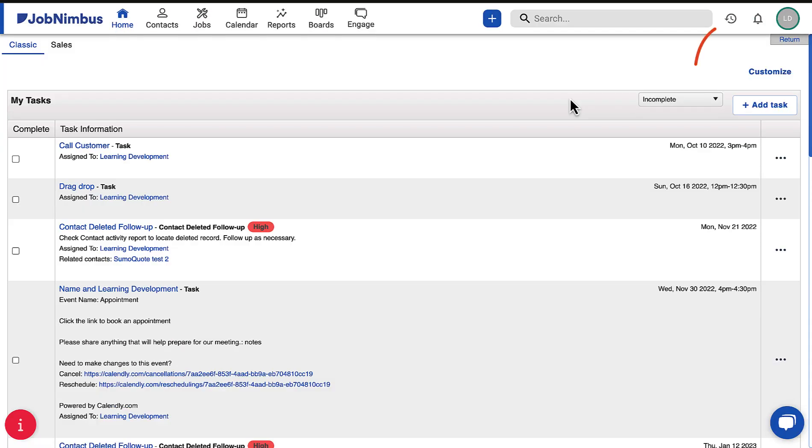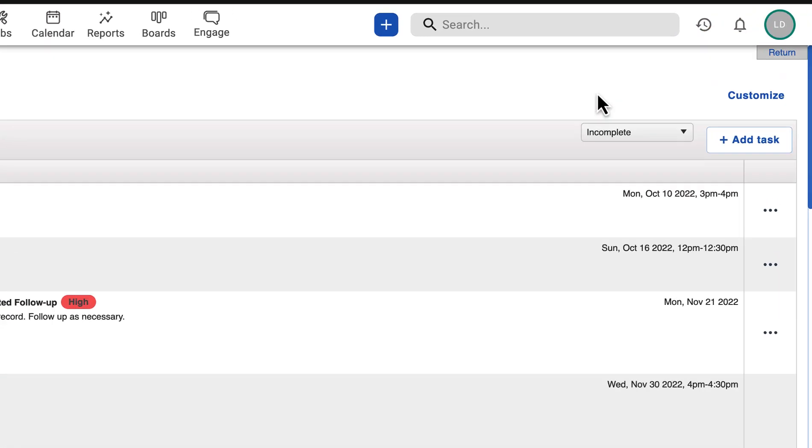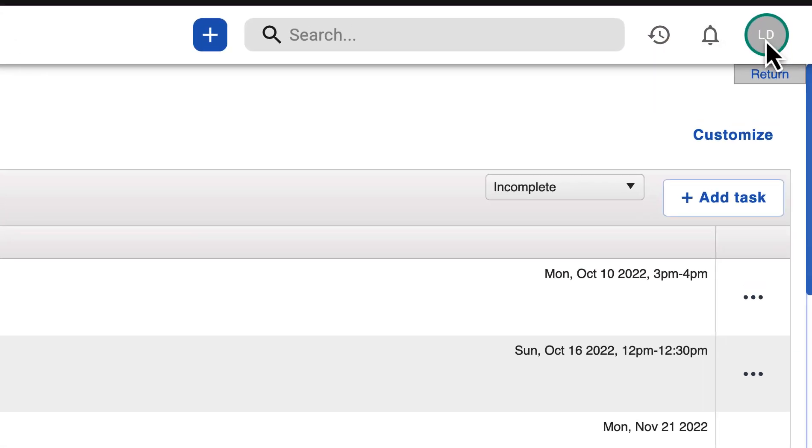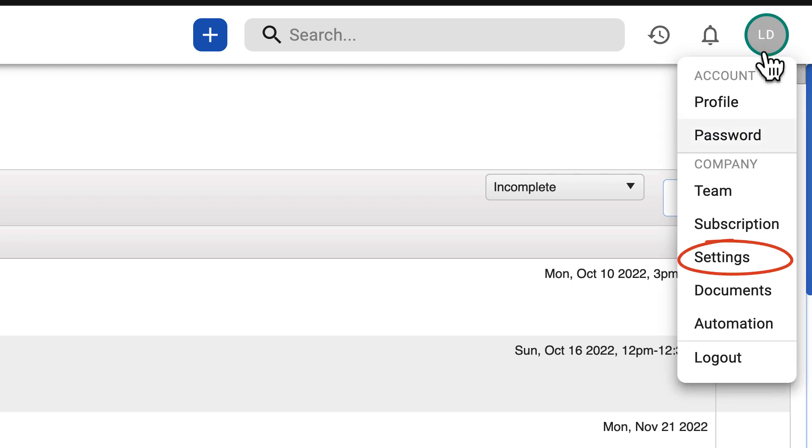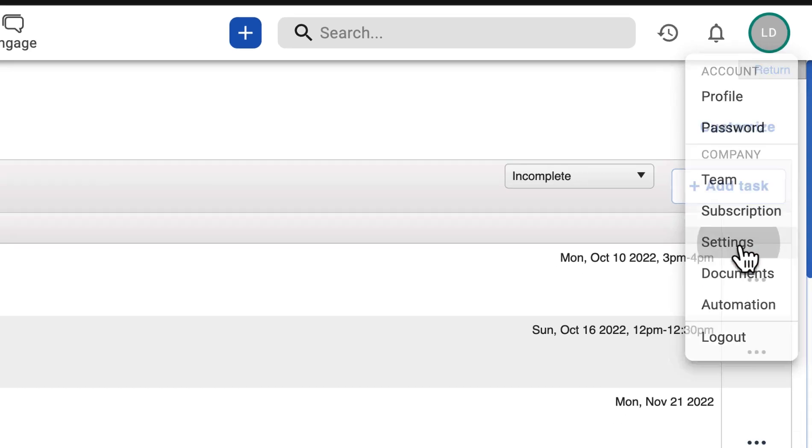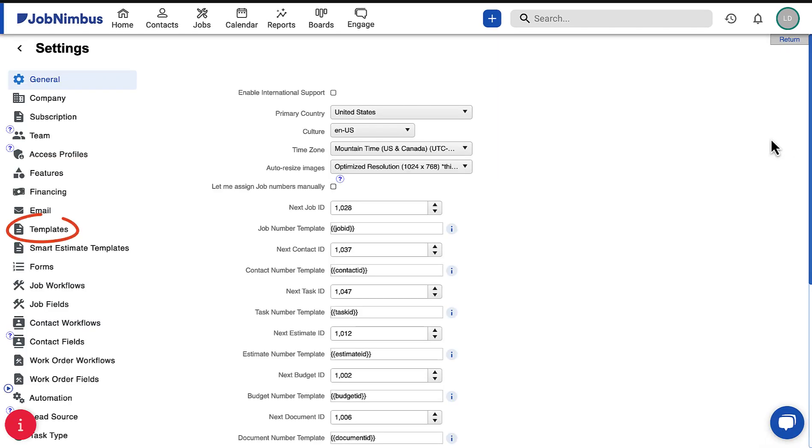To access your design templates, click your profile icon and select Settings. Then choose Templates from the Settings menu.